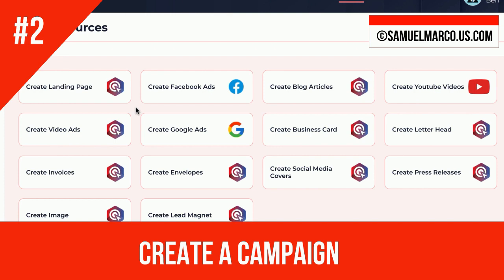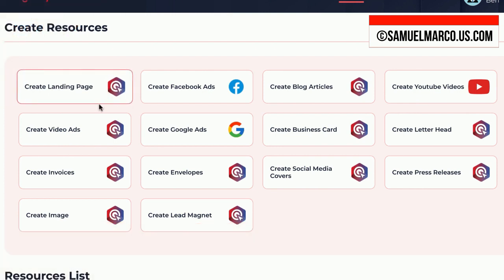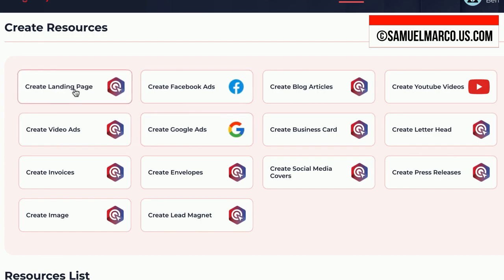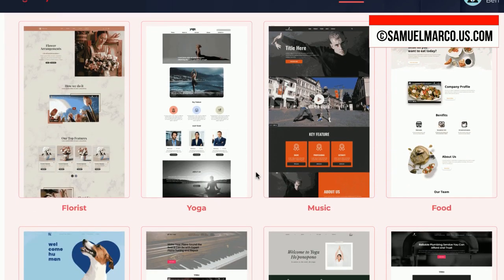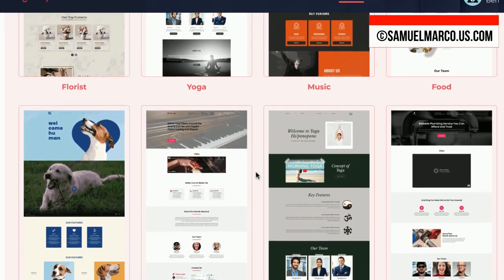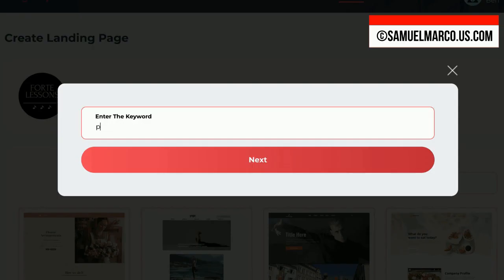Step number two: create a campaign. Choose what marketing materials you want to create. You can start by creating a video lead page. Choose a template, enter a keyword, and the app will create all the content for you.